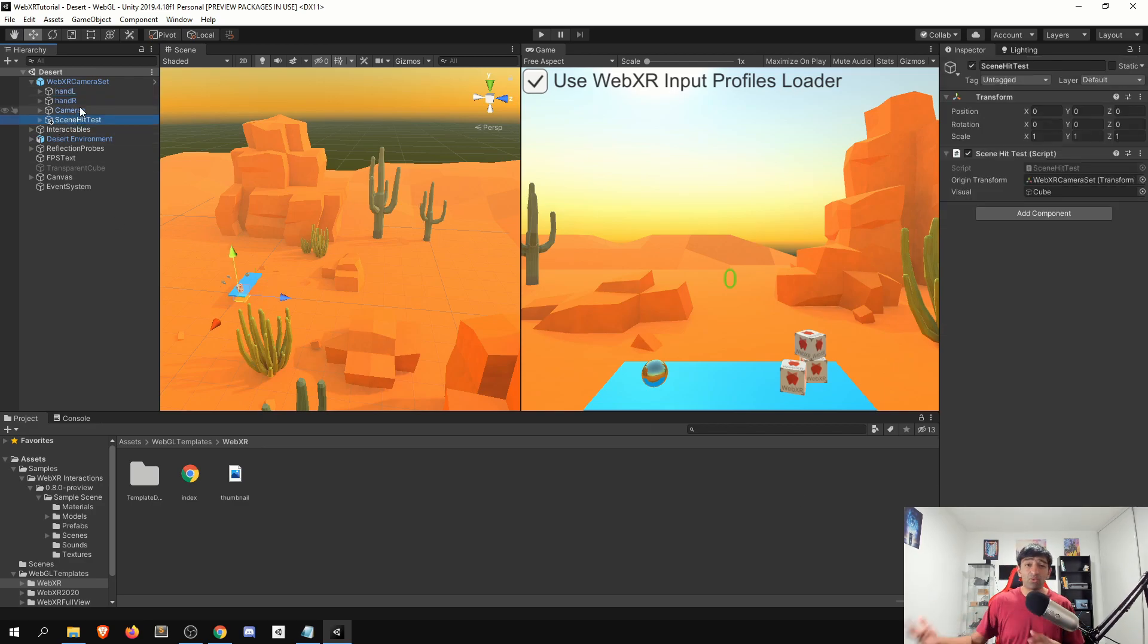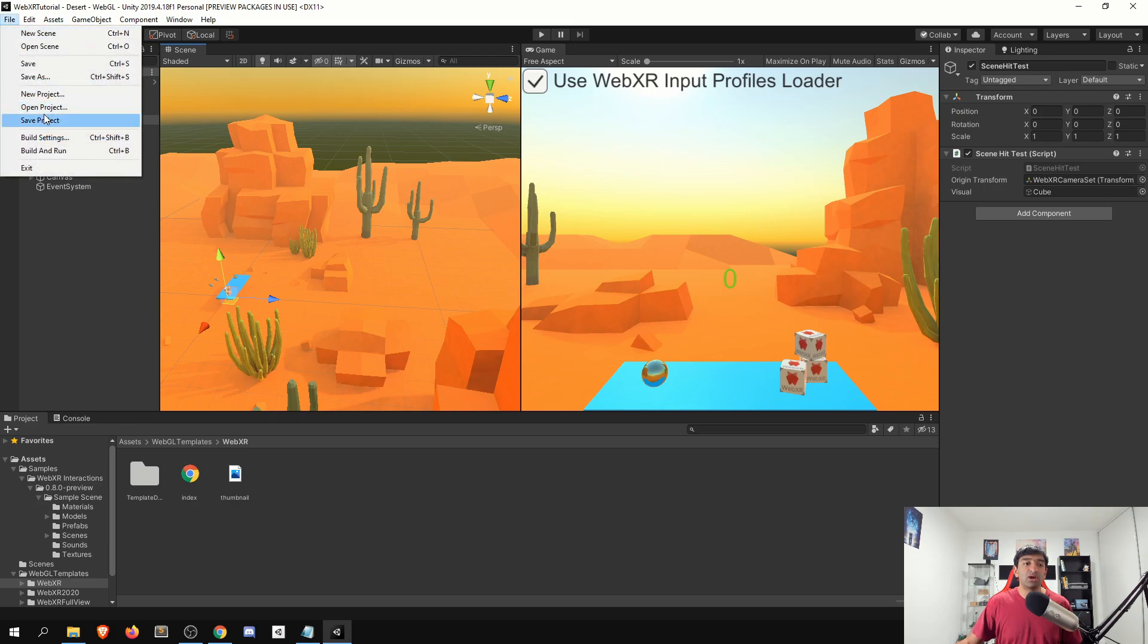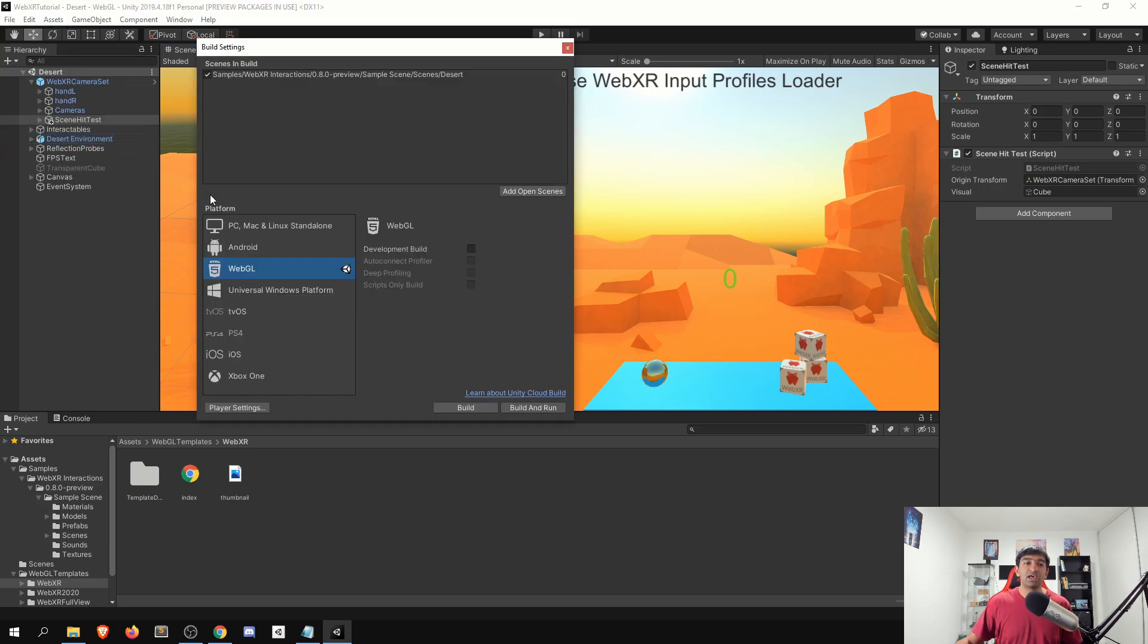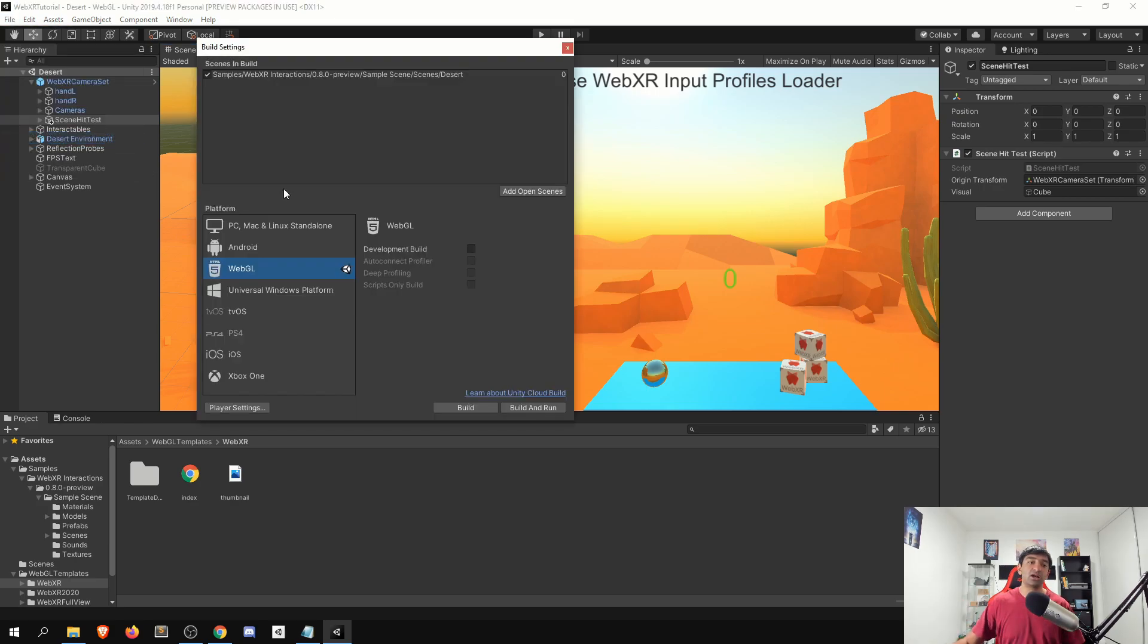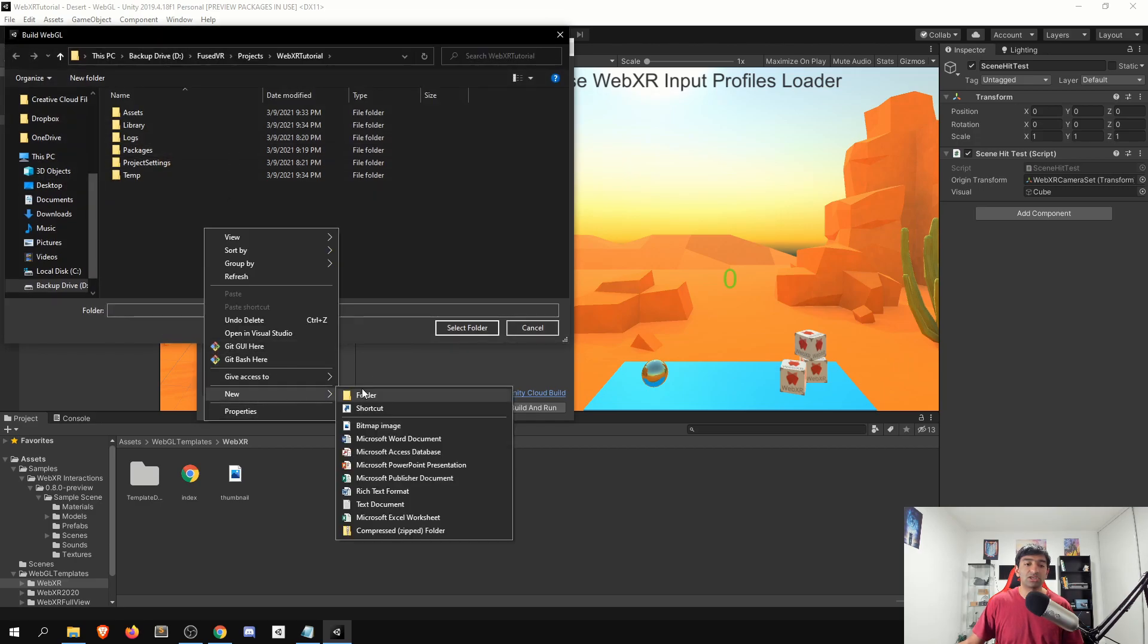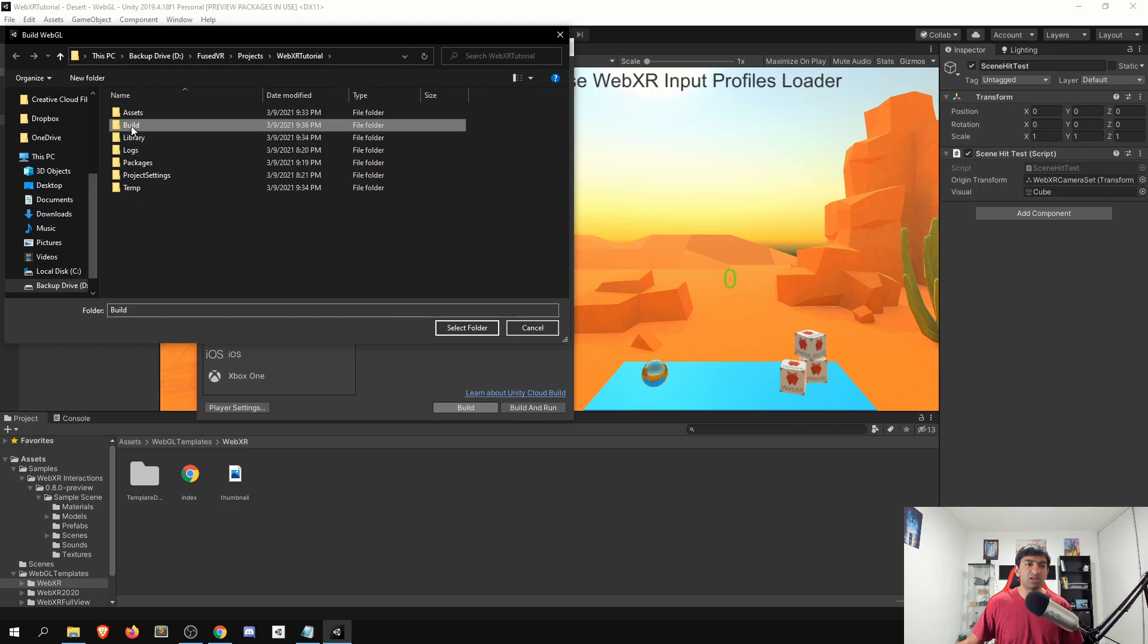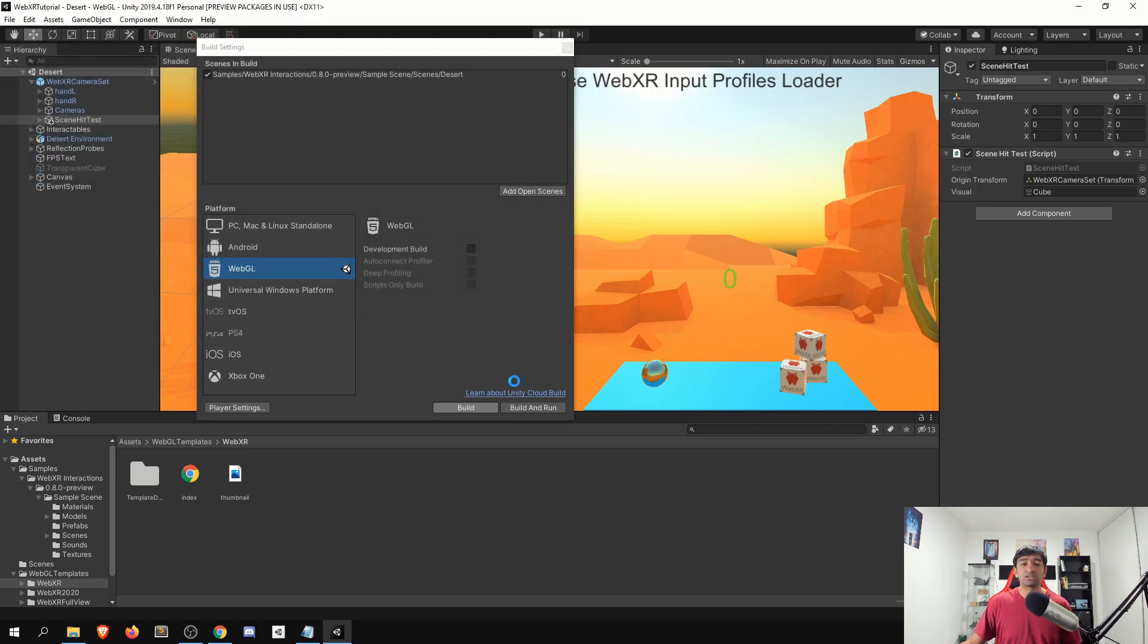Otherwise, everything in here is fairly static, and there's nothing too complicated to be taking a look at. So with that said, why don't we go ahead, let's get our build settings up and running, click build. Well, just in our project, we'll create a very simple build folder, select that, and then that'll start the build process.